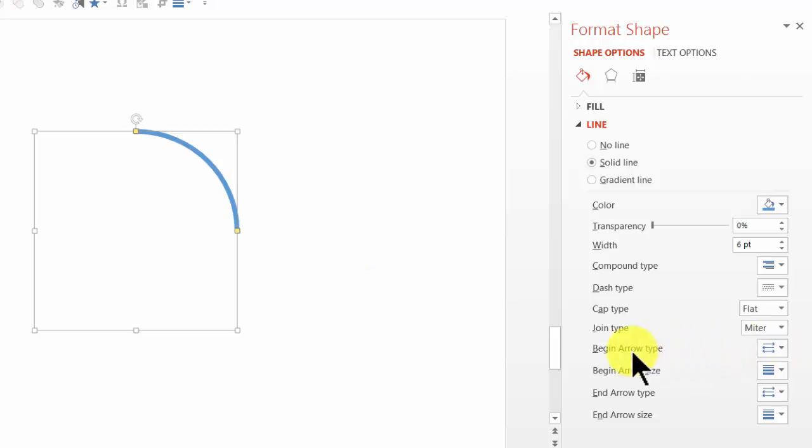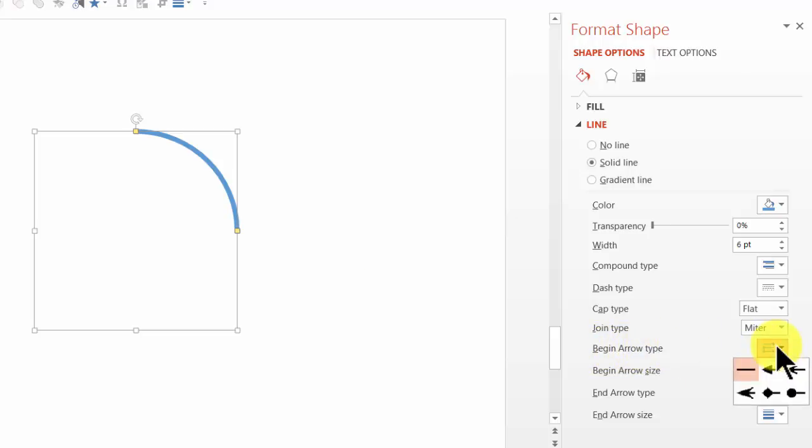So the first thing I'm going to do is change the begin arrow type. So I'm going to go here and I'm going to make the begin arrow type as a circle followed by a dash.